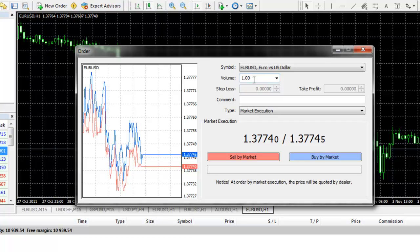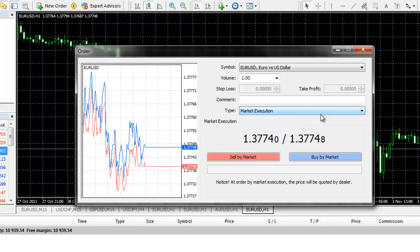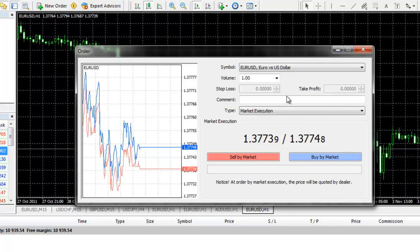To place a market order, under Type, you will choose Market Execution. Now, you cannot set up a stop loss or take profit on a market order with MB Trading's MetaTrader 4 platform until after the trade has executed.